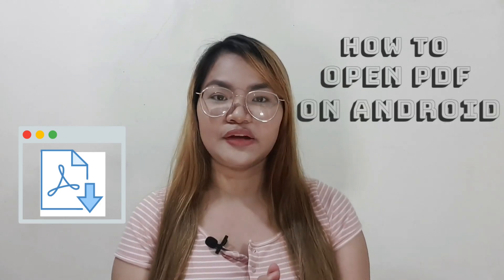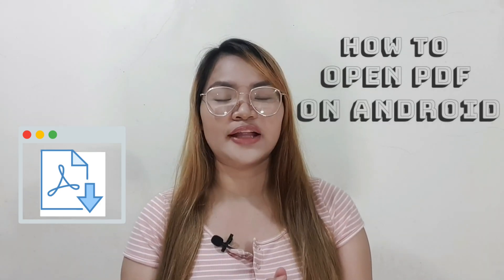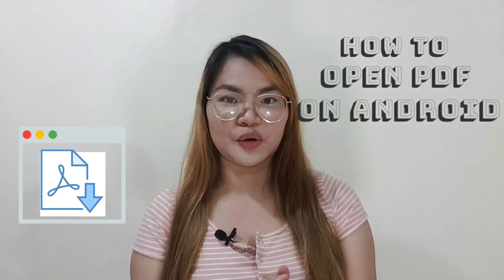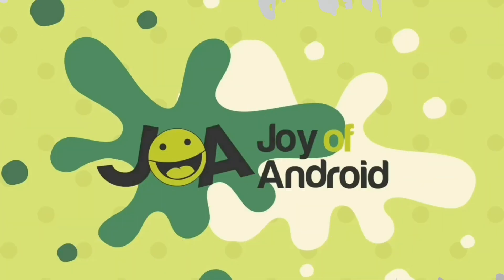In this video, we will show you how to access PDF files on your Android device, so please keep on watching.